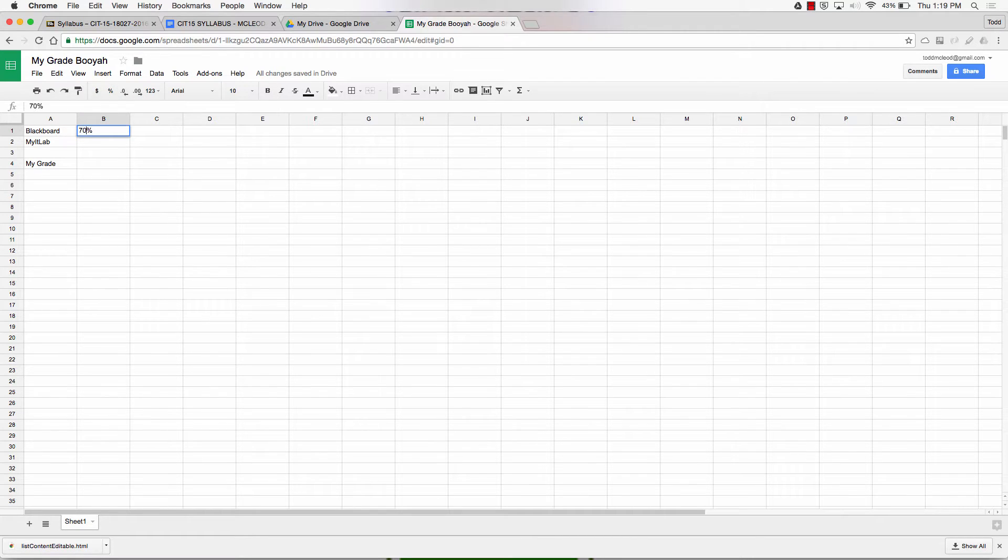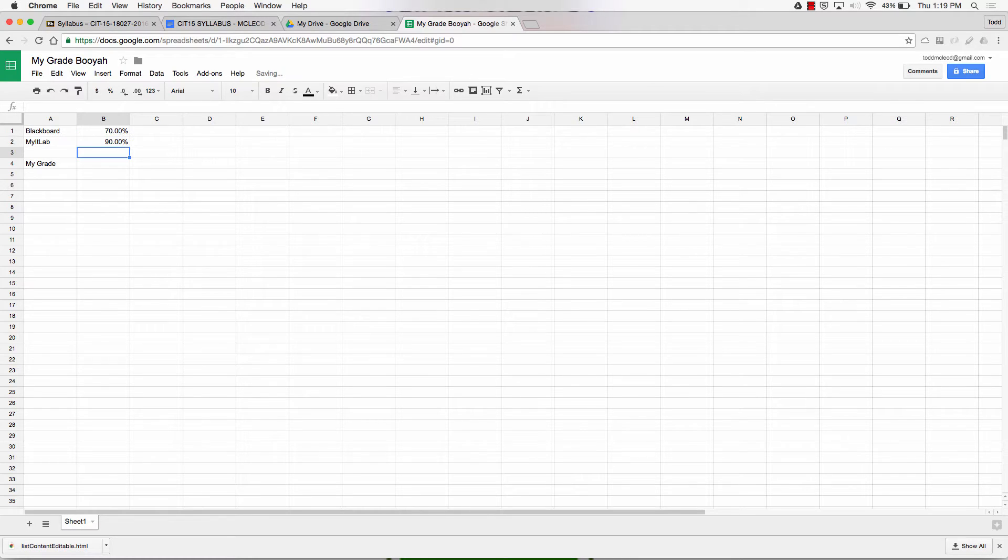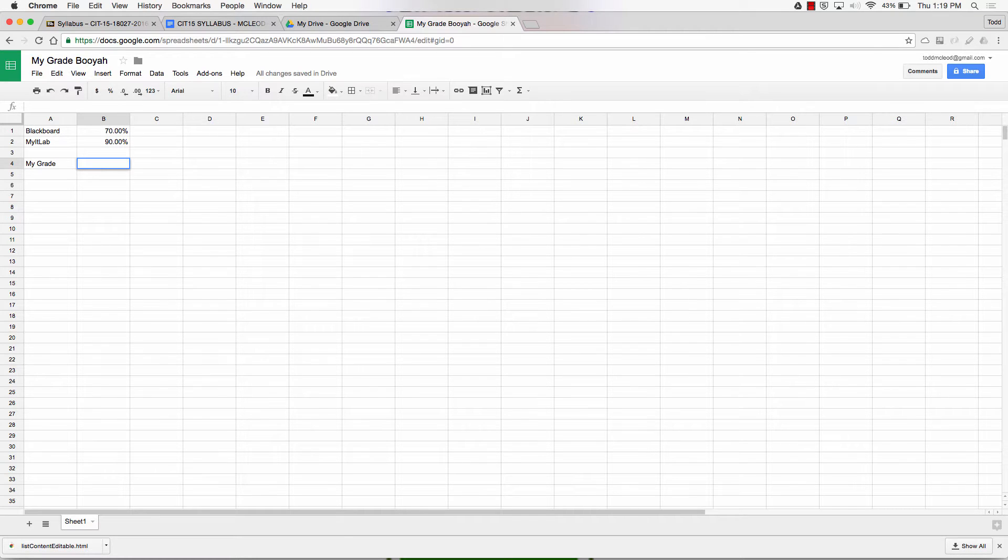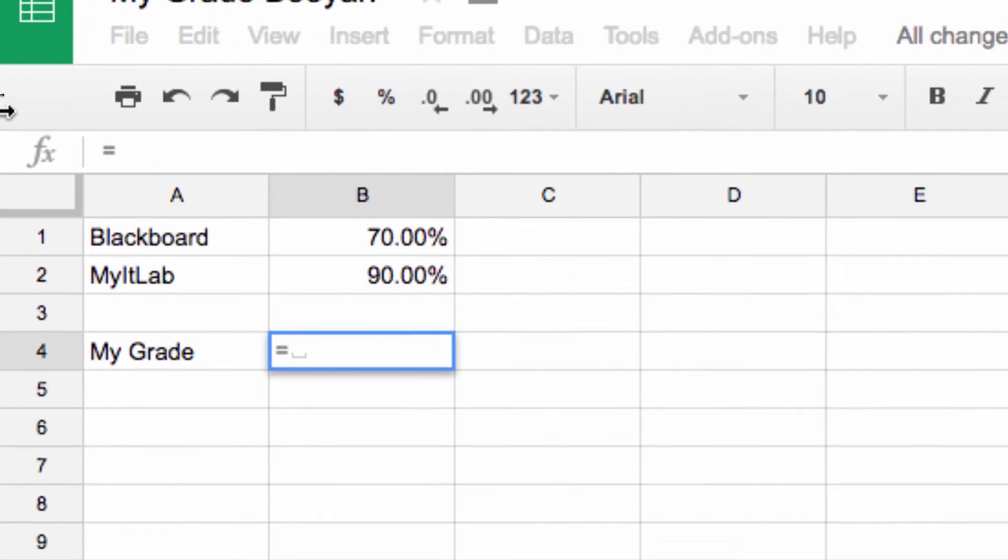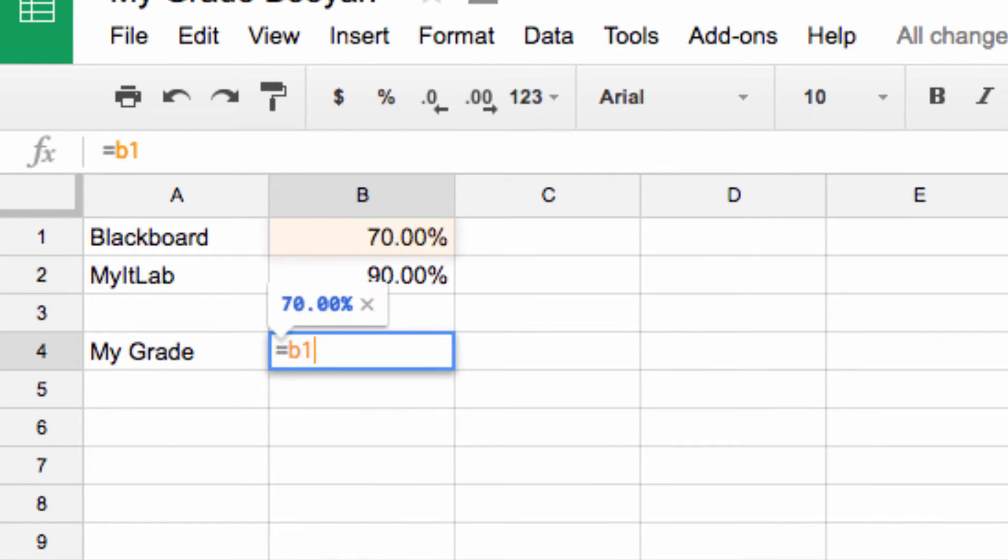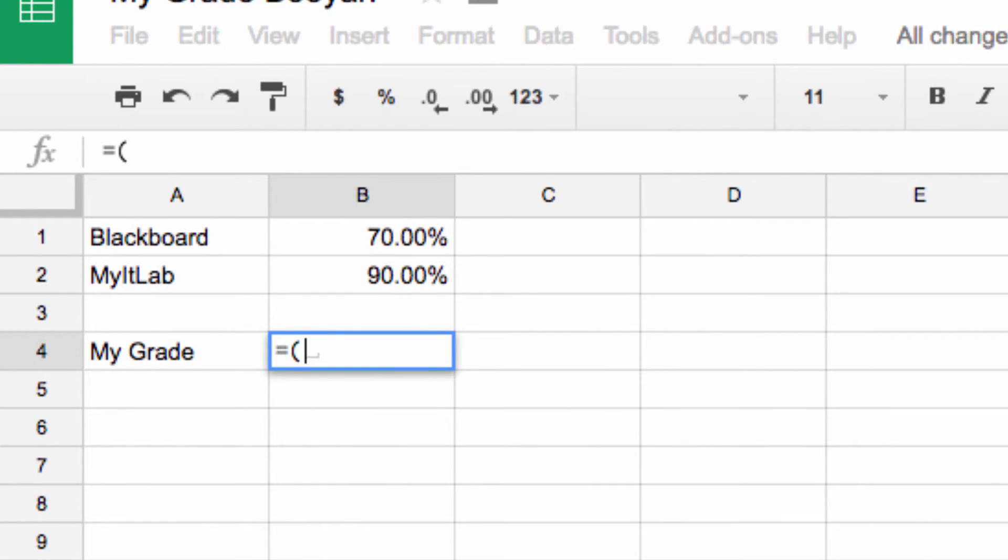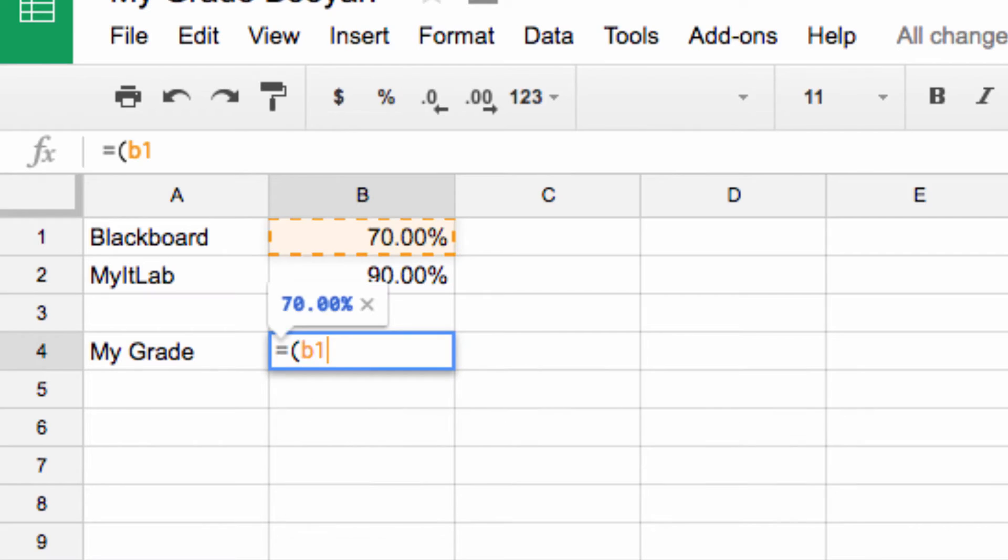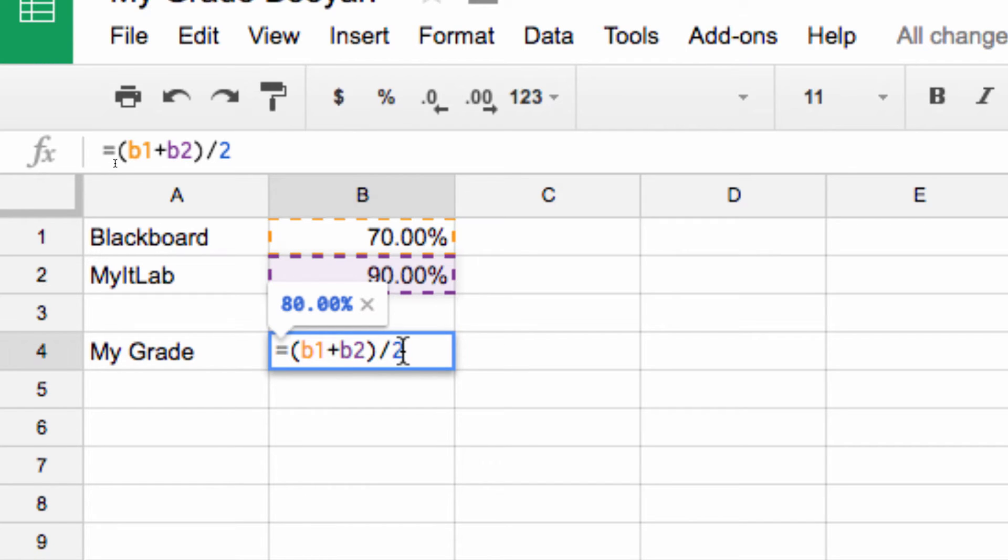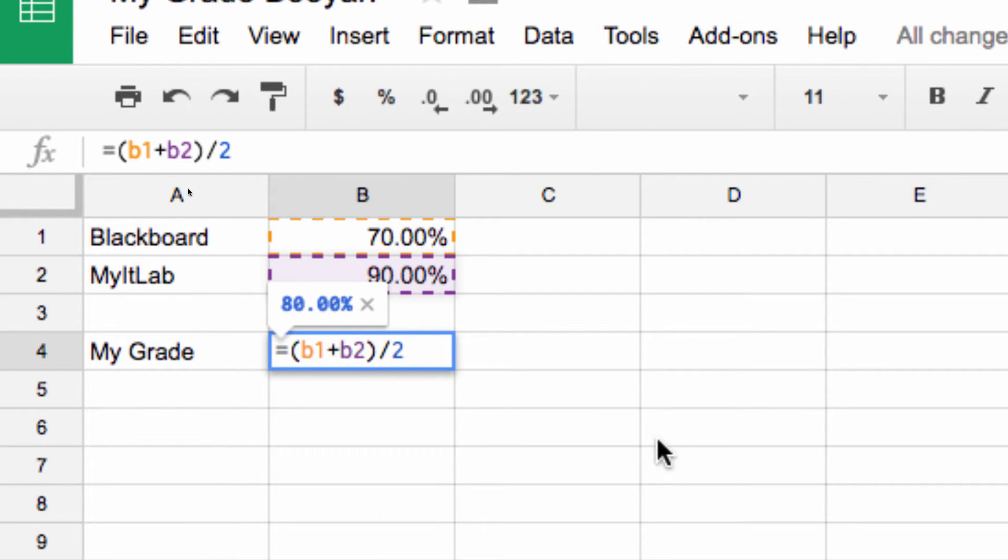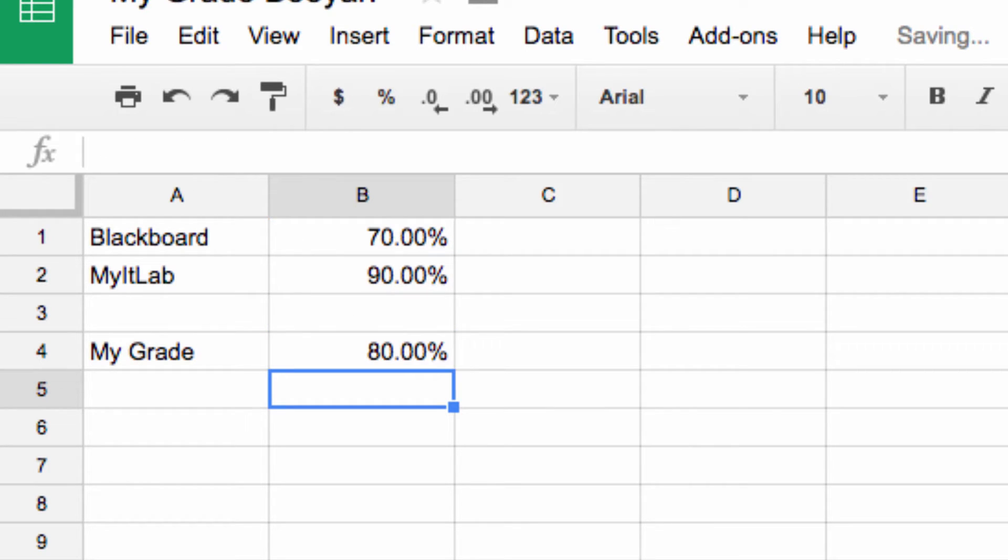If I had a 70% and a 90%, I would create a formula. I could type equals. All formulas begin with the equals sign. I could type equals B1, let me do parentheses for order of operations, B1 plus B2, divided by 2. You can see there's some highlighting. That's the orange one, that's the purple one. So 160 divided by 2 is 80%.